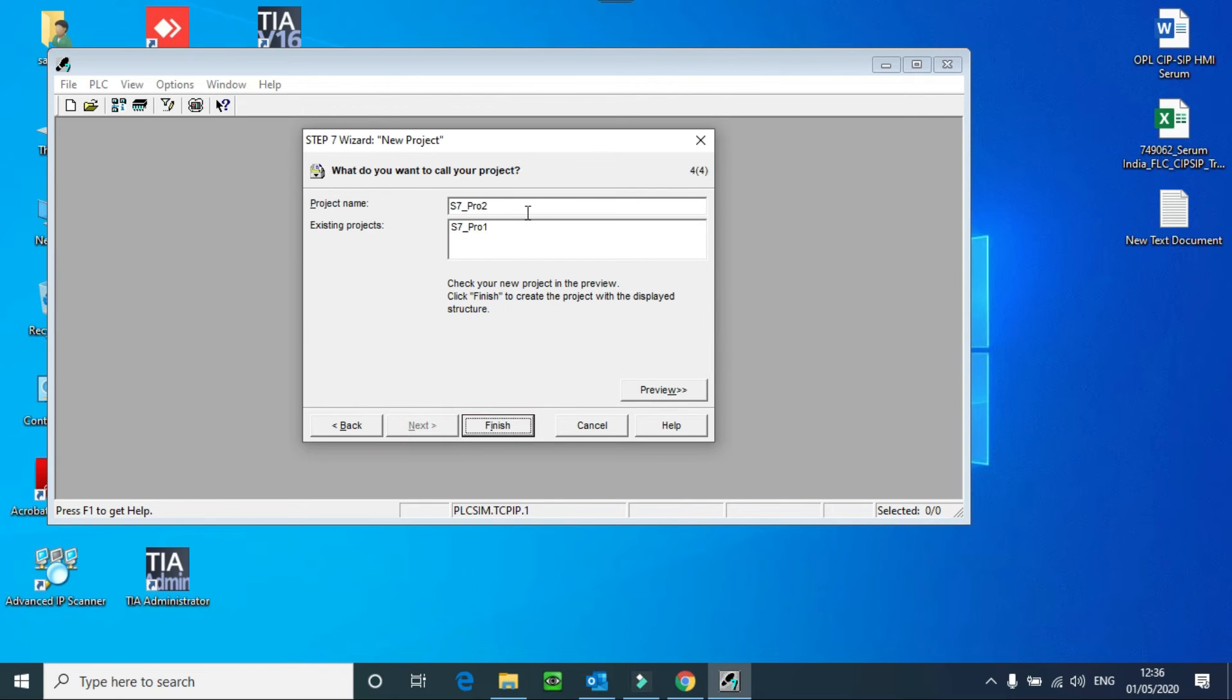Here you have to give your project name. I will give Test Project. And then I will press finish.